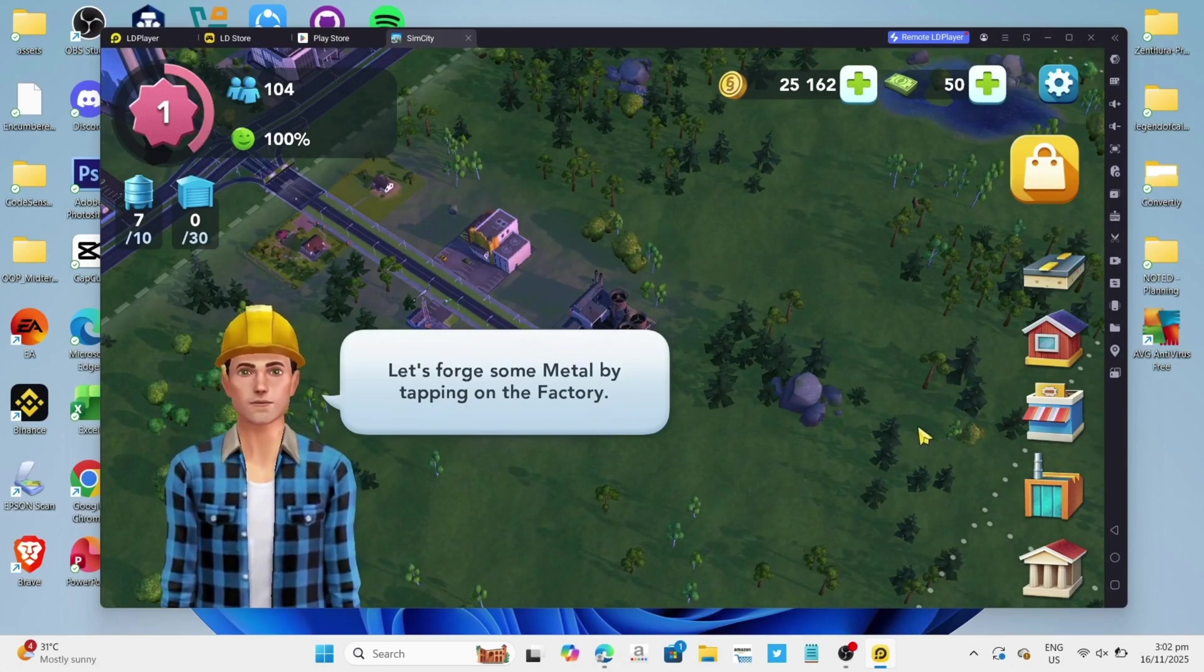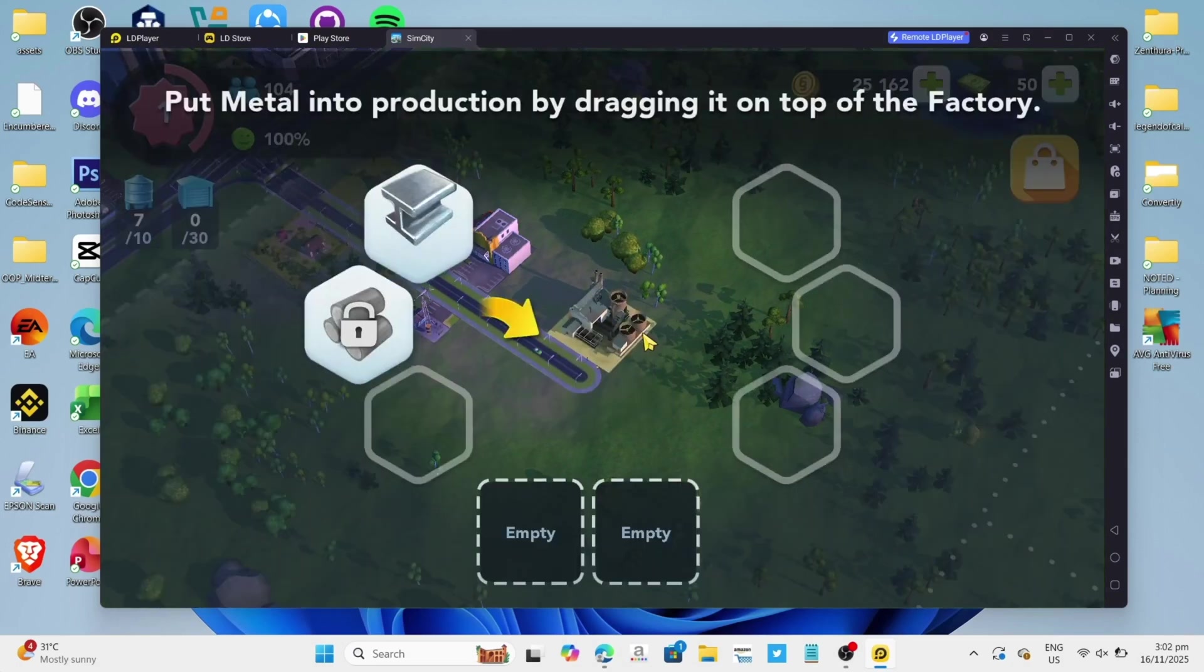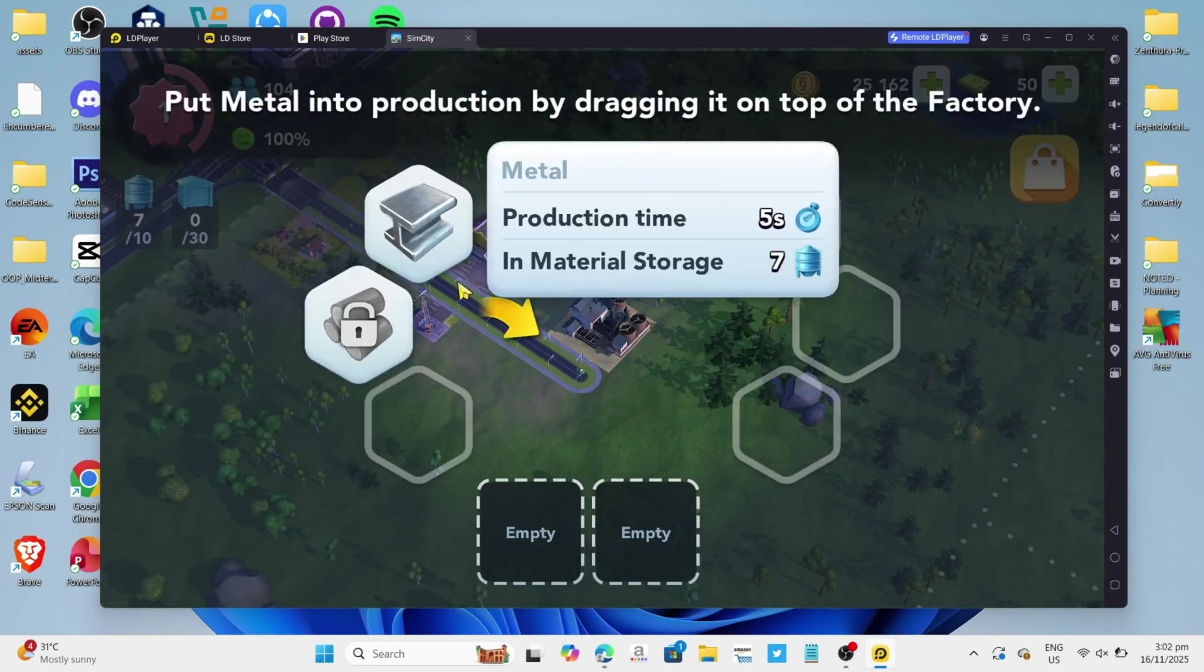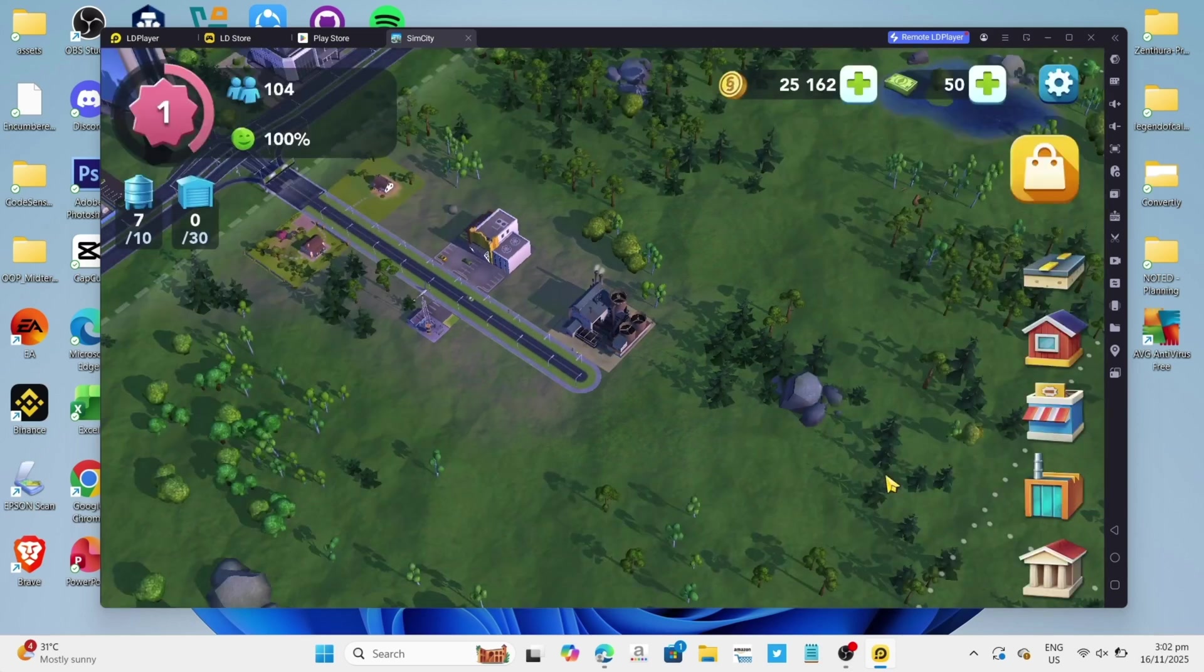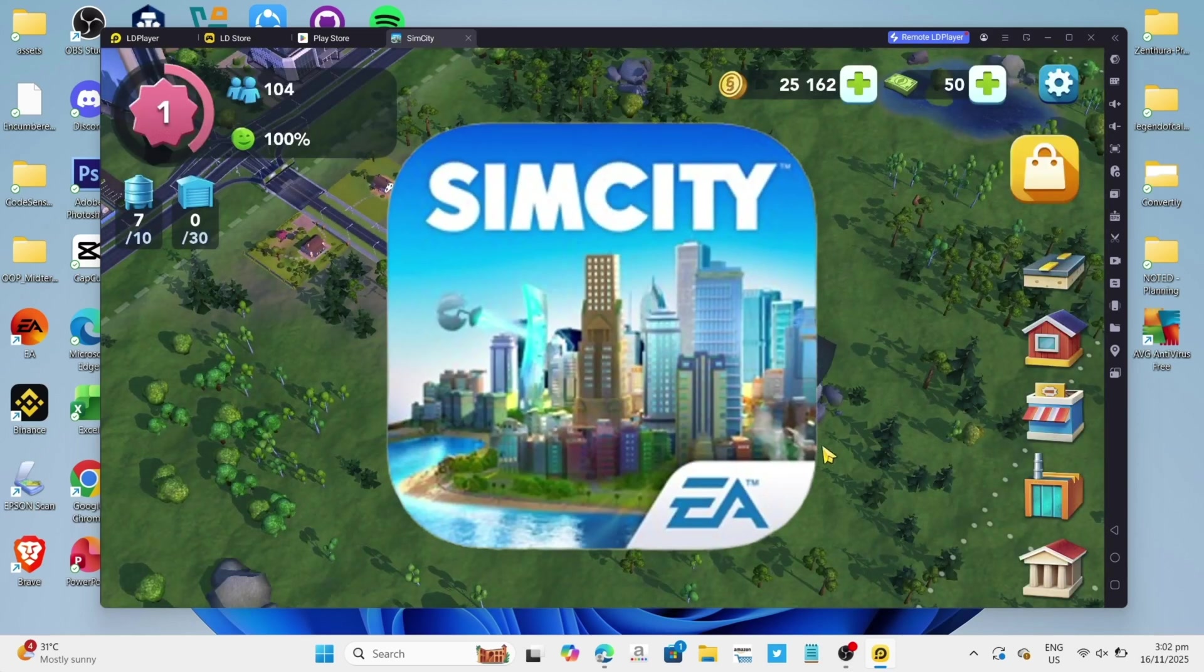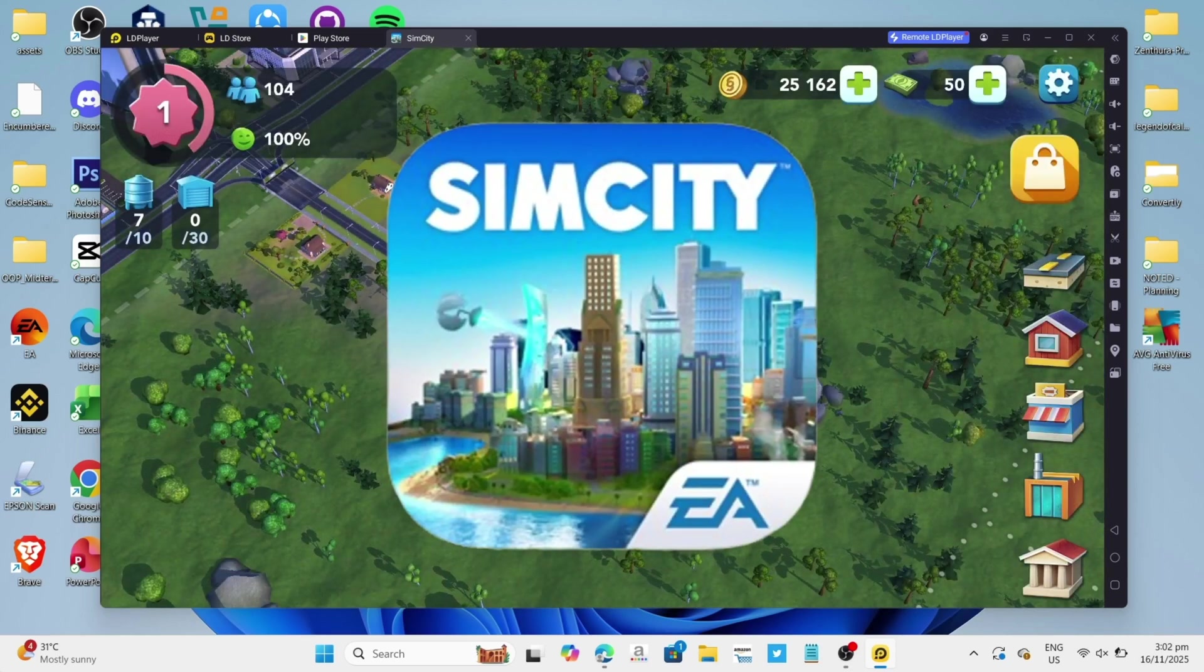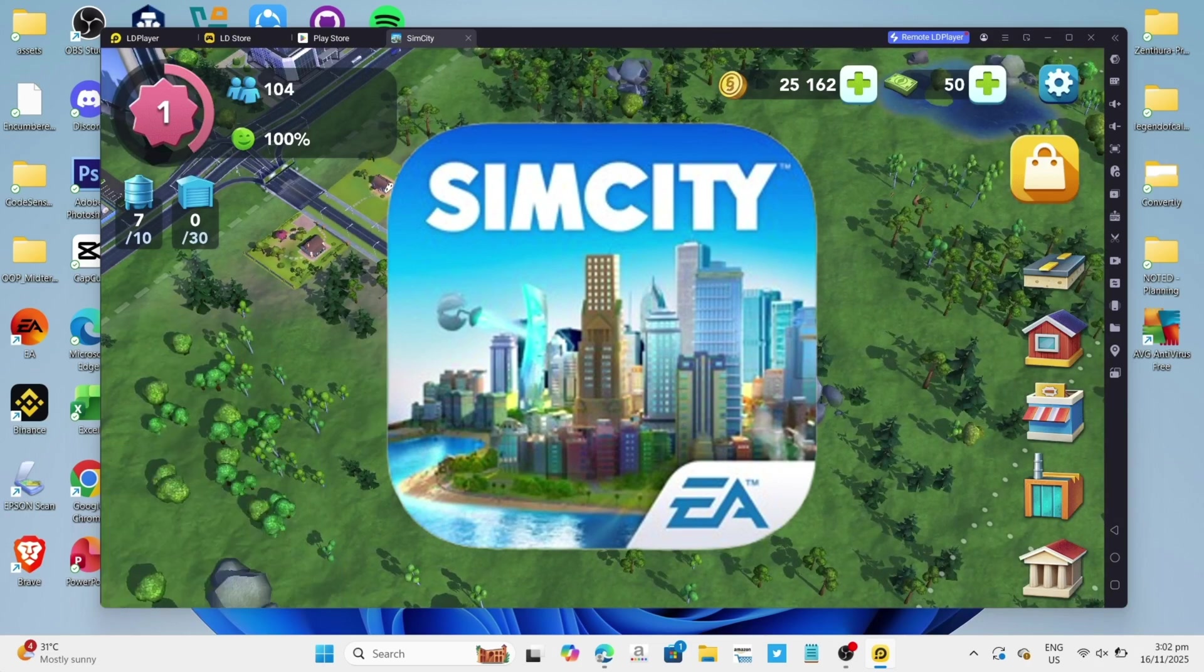Hello guys what's up, so I'm back again for another tutorial video. In this video, I will show you how you can download and play SimCity on your PC or laptop. If you are interested, then keep on watching.